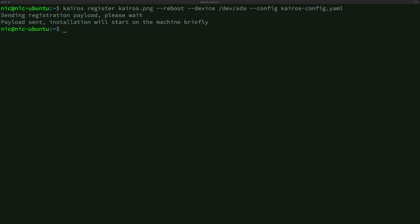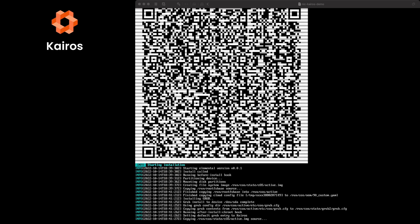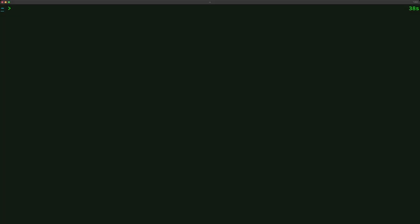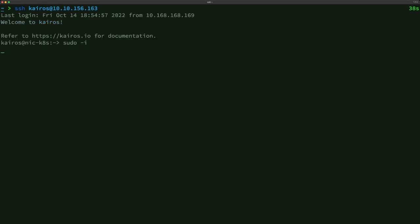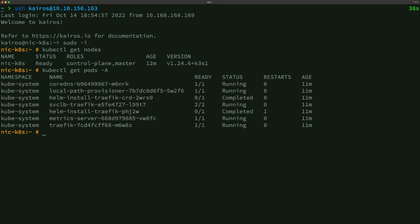The payload has been sent — let's take a look at the edge server. The payload is being received and we see that the installation is starting. After a couple of minutes, the system reboots, and we can now access the machine via SSH. I'm logging in without a password thanks to my SSH key, and let's check that Kubernetes has been installed and that we have a basic K3S environment up and running. Everything looks good.